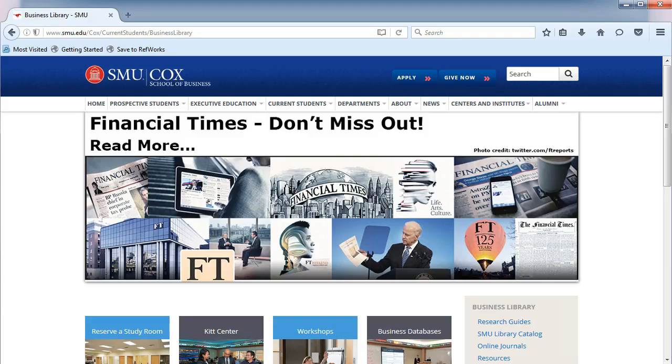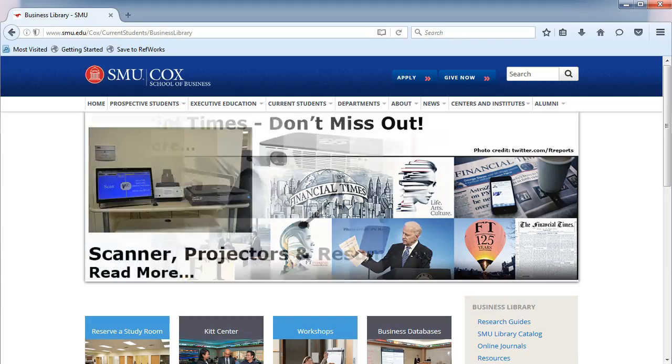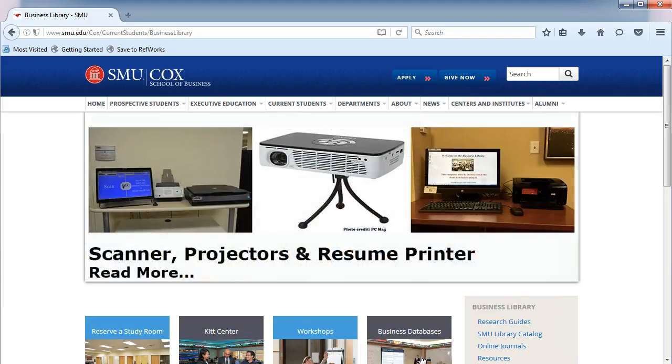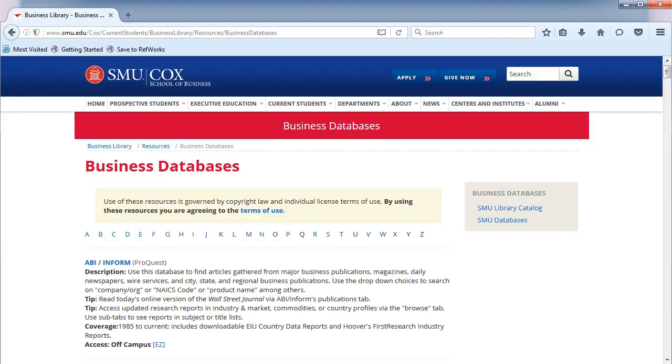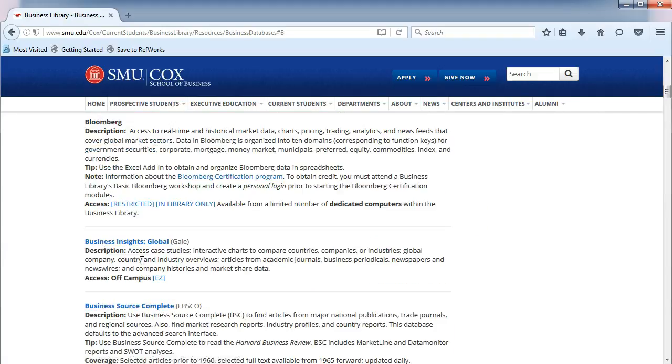From the Business Library's homepage, click on Business Databases. Choose the letter B and Business Source Complete.